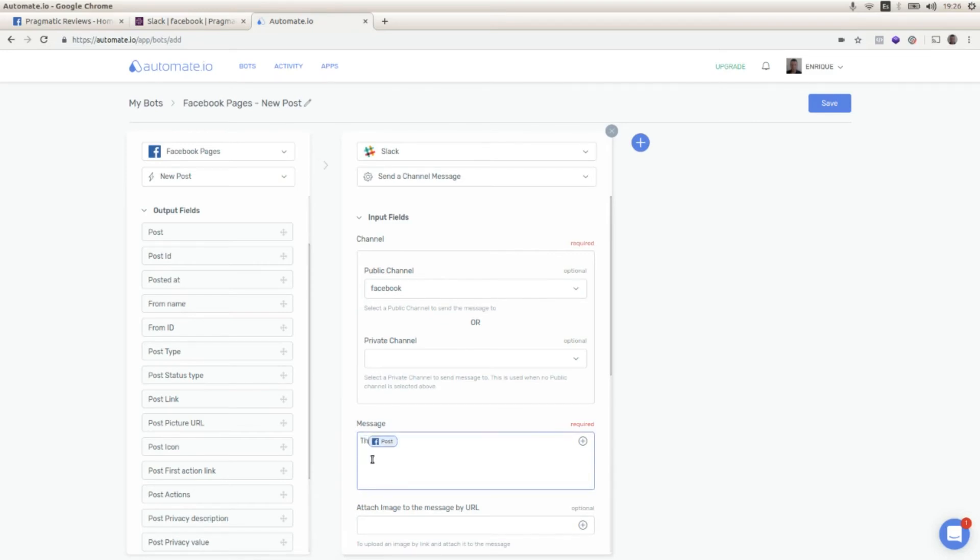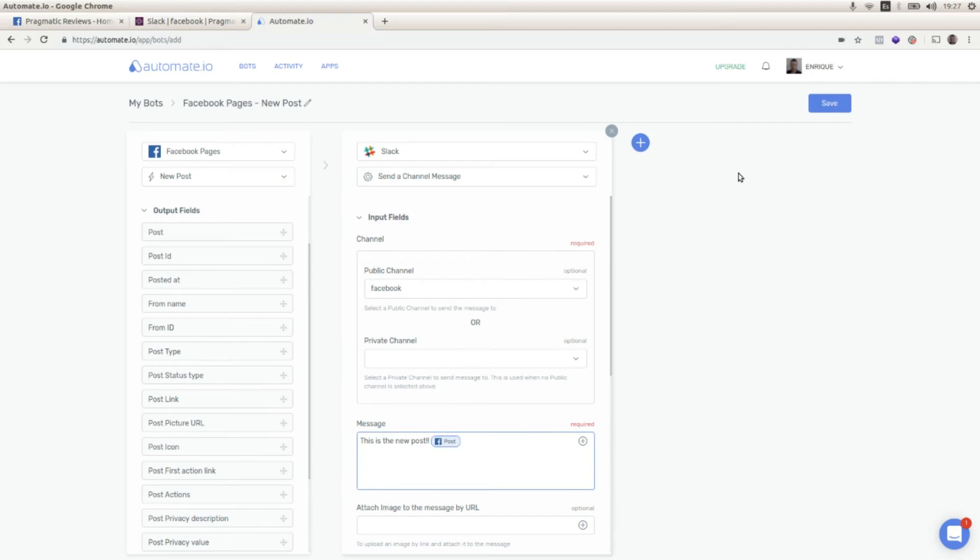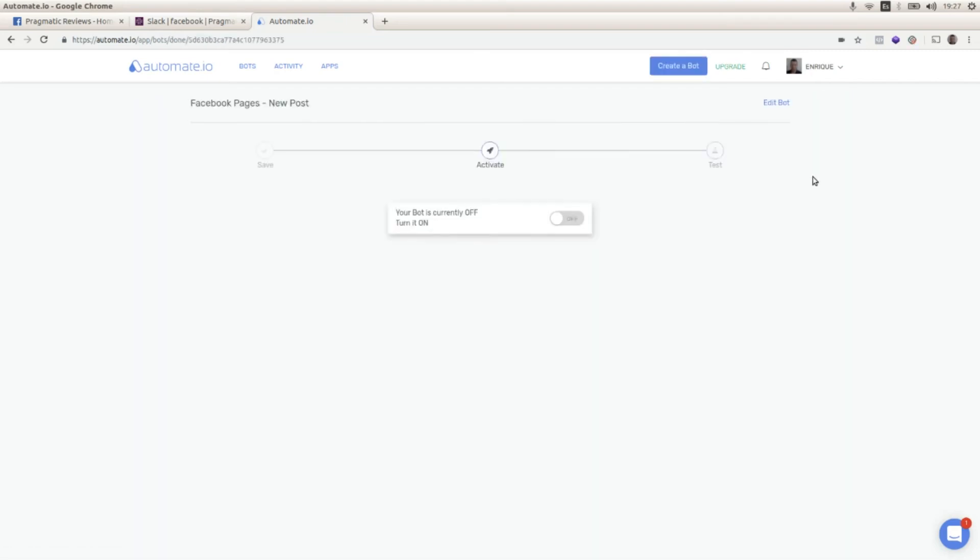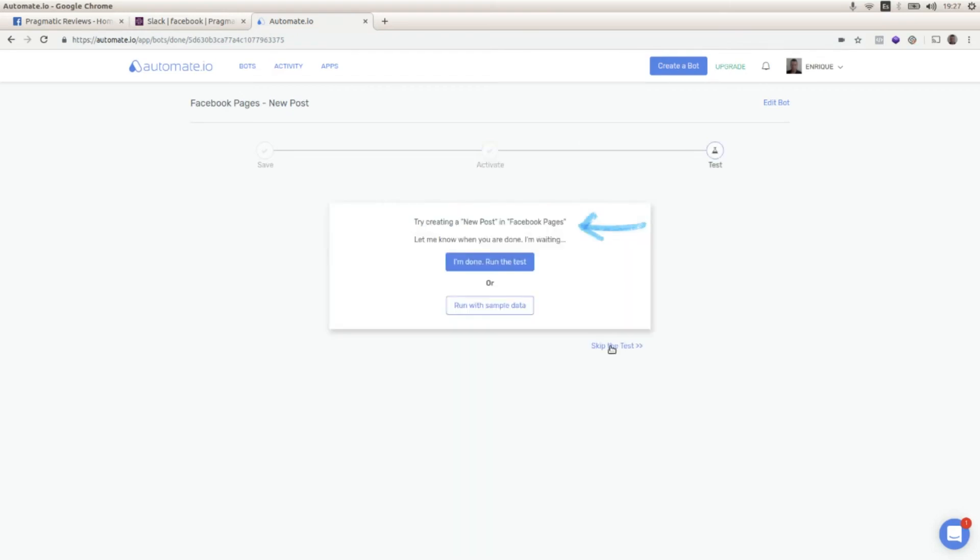and I'm going to add some text: 'this is the new post'. I'm going to save this, I'm going to activate this bot, I'm going to skip the test